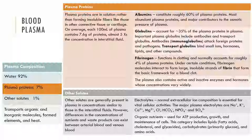There are other solutes that make up our blood plasma. Dissolved solutes are generally present in plasma in concentrations similar to those of interstitial fluids. However, there are differences in the concentration of nutrients, waste products, and respiratory gases that can exist between arterial blood and venous blood. There are also electrolytes, organic nutrients, and organic waste products. Major plasma electrolytes include sodium, potassium, calcium, magnesium, chloride, bicarb, and so on.